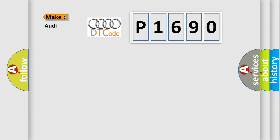So, what does the Diagnostic Trouble Code P1690 interpret specifically for Audi car manufacturers?